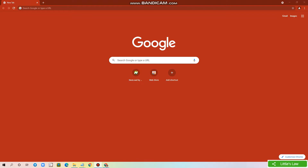Welcome everyone. In this video we are going to see how to download and install Neoload on a Windows machine. This is Littleslaw and I am your Vasant Shanmugam.